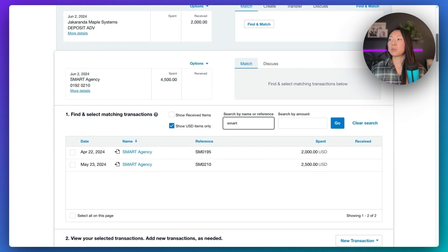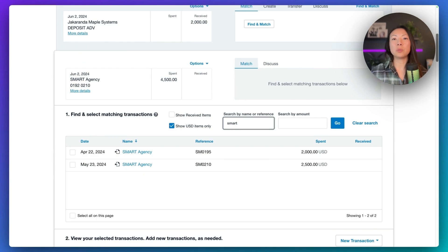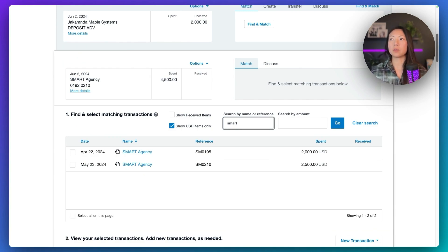And you can see that there are two invoices that appear on our filtered results.